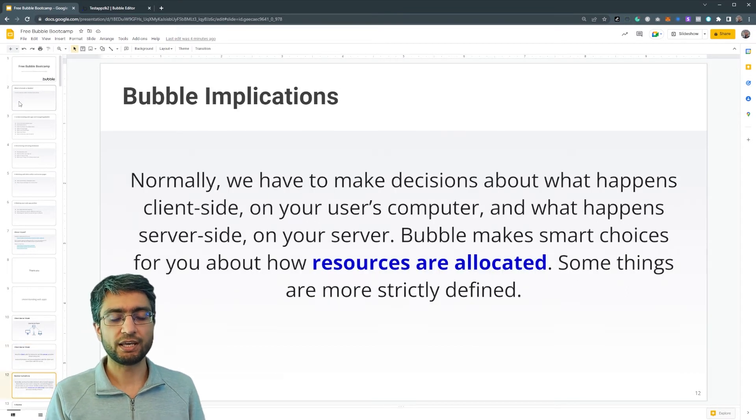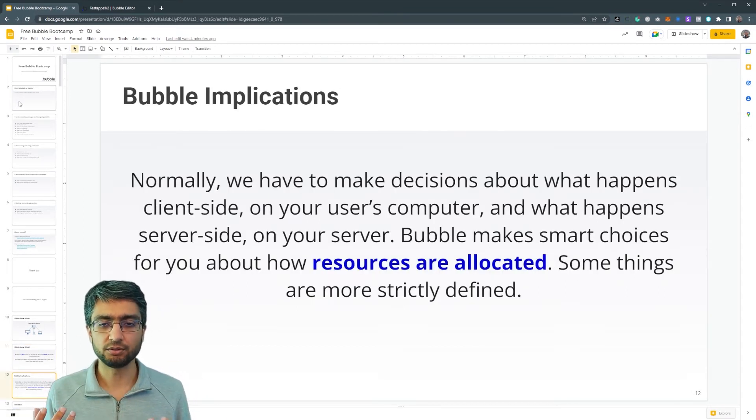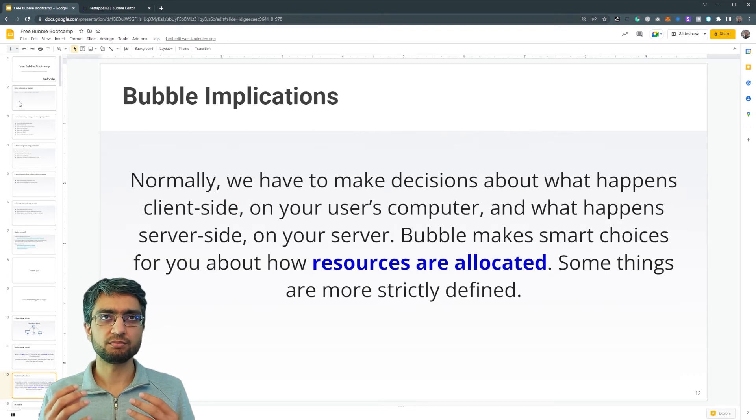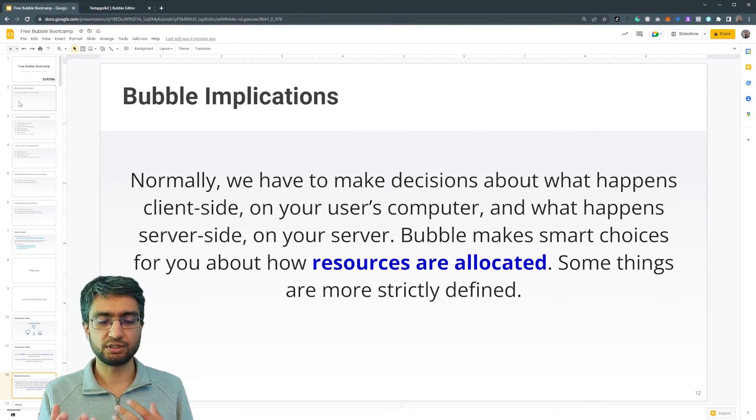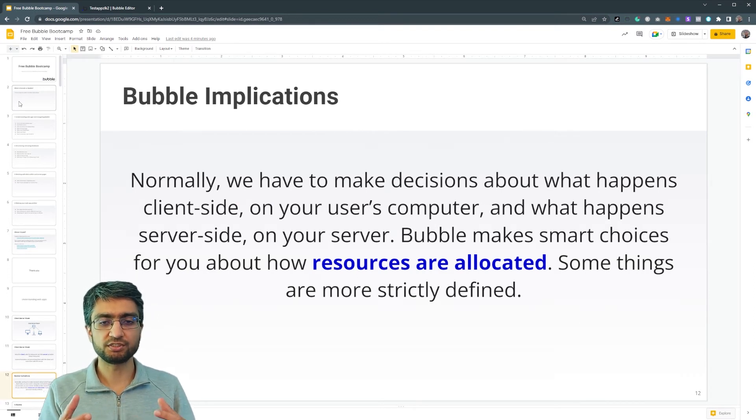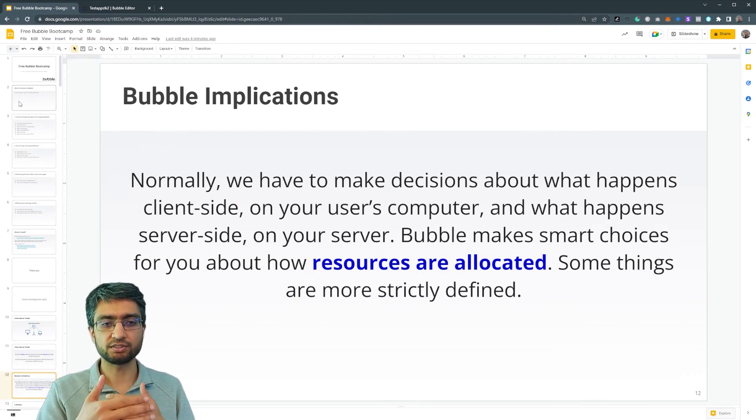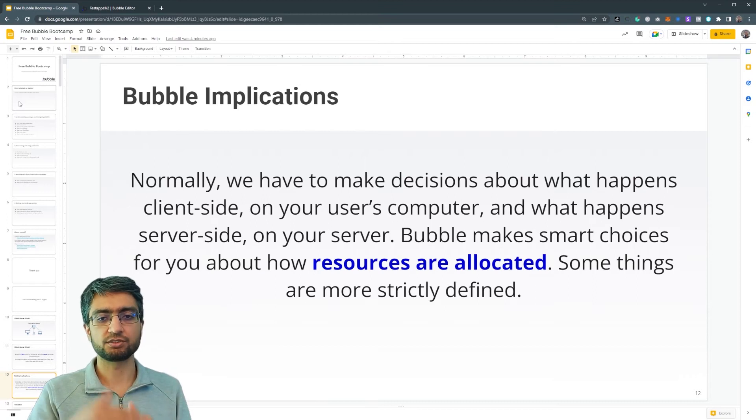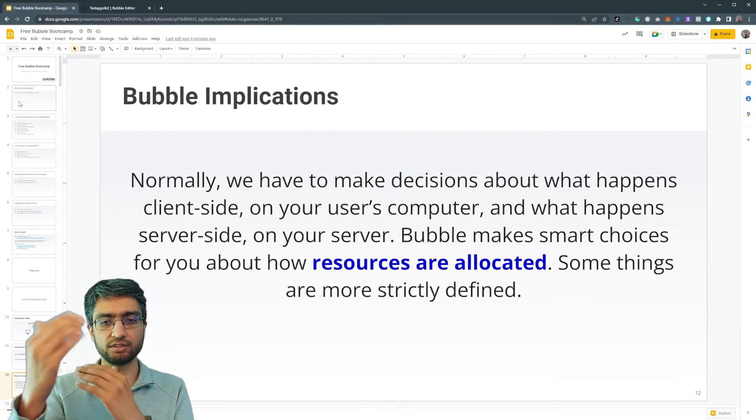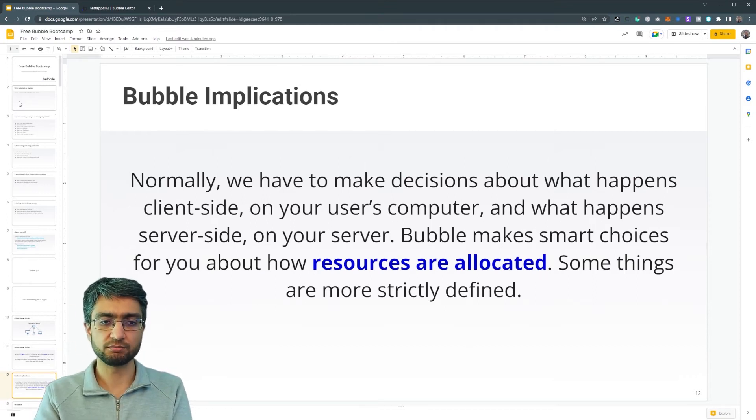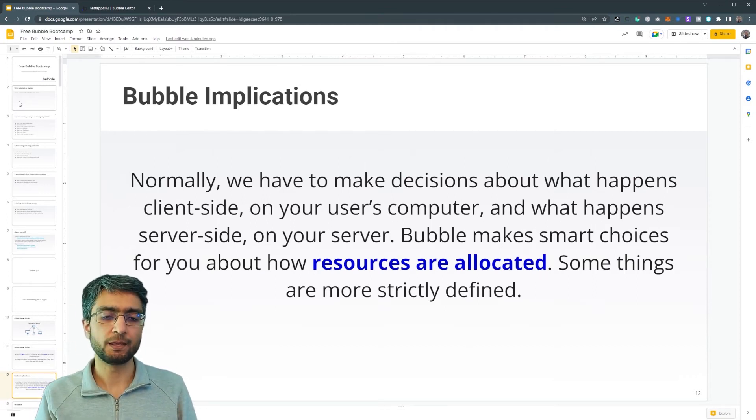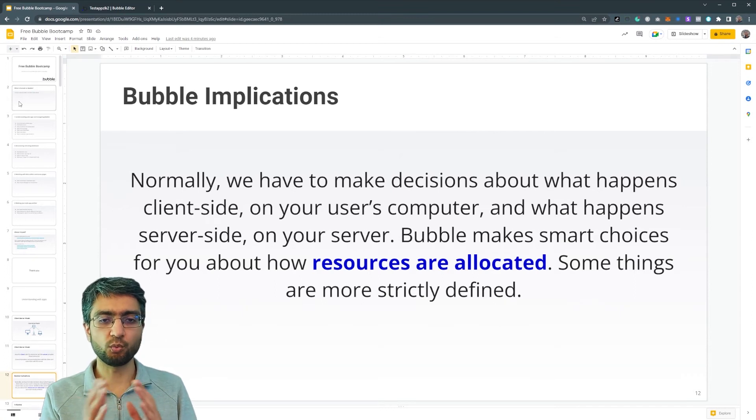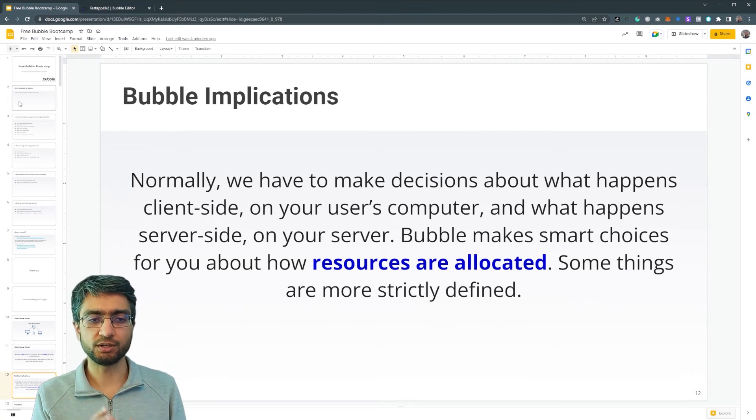Now in Bubble land, and just in general as well in web apps, there are some parts that are done client-side and some parts are done server-side. Now it depends on what we're talking about.